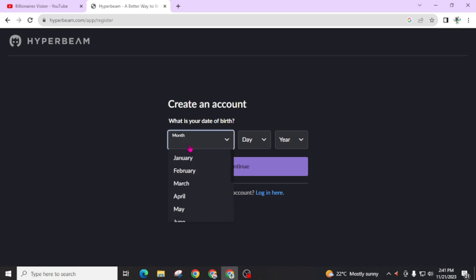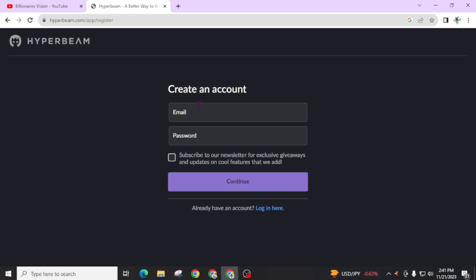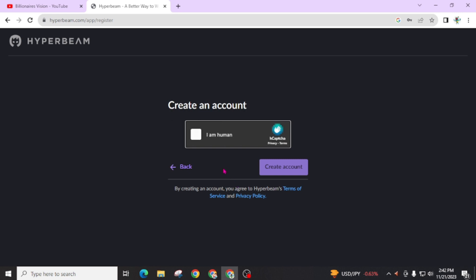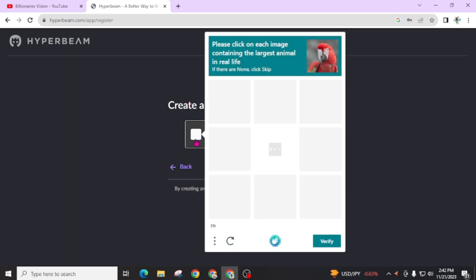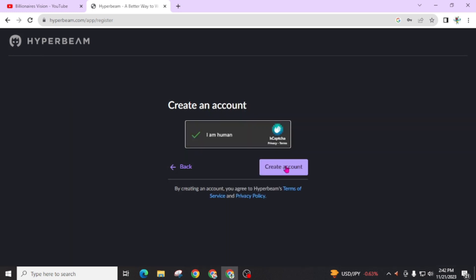Now we have to create an account. Click here, add your month, day, and year. Now give your email address and click on continue. Leave a checkmark on this 'I am a human.' You have to solve this CAPTCHA. Follow this instruction, click on this create account.